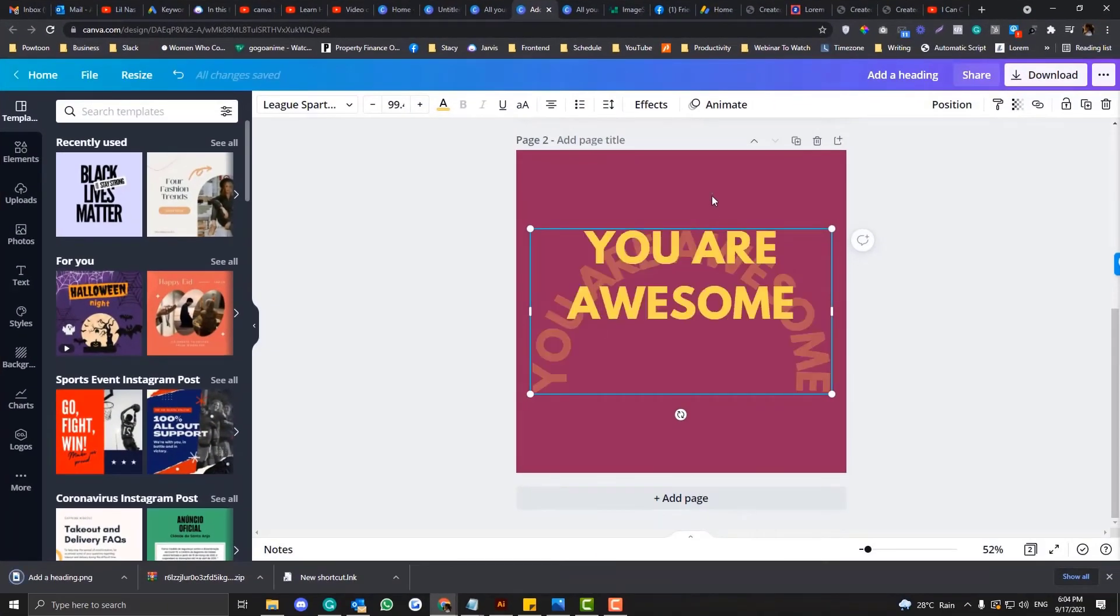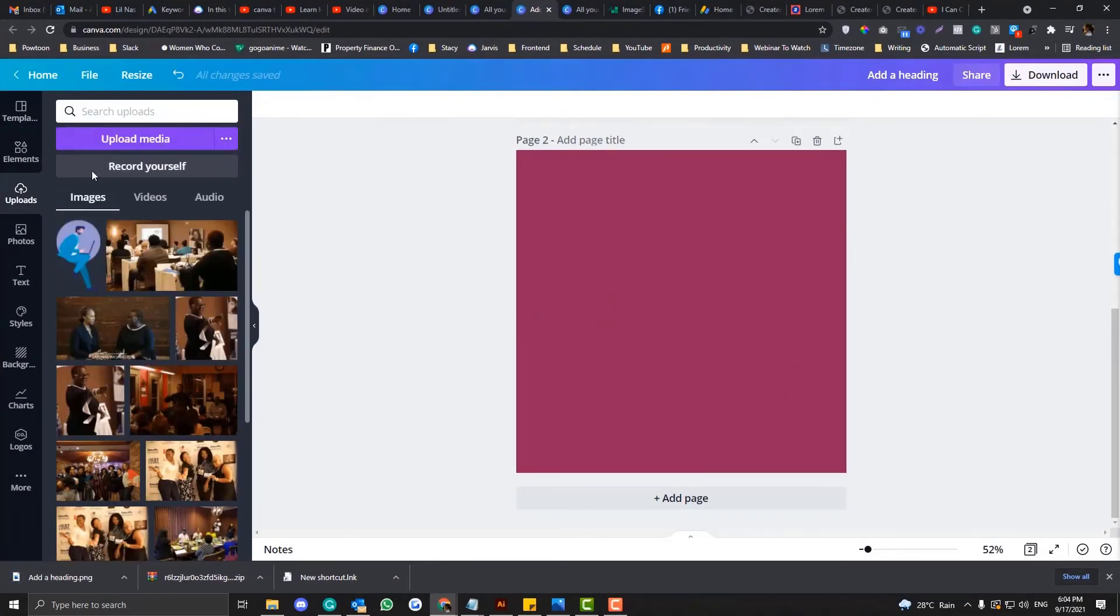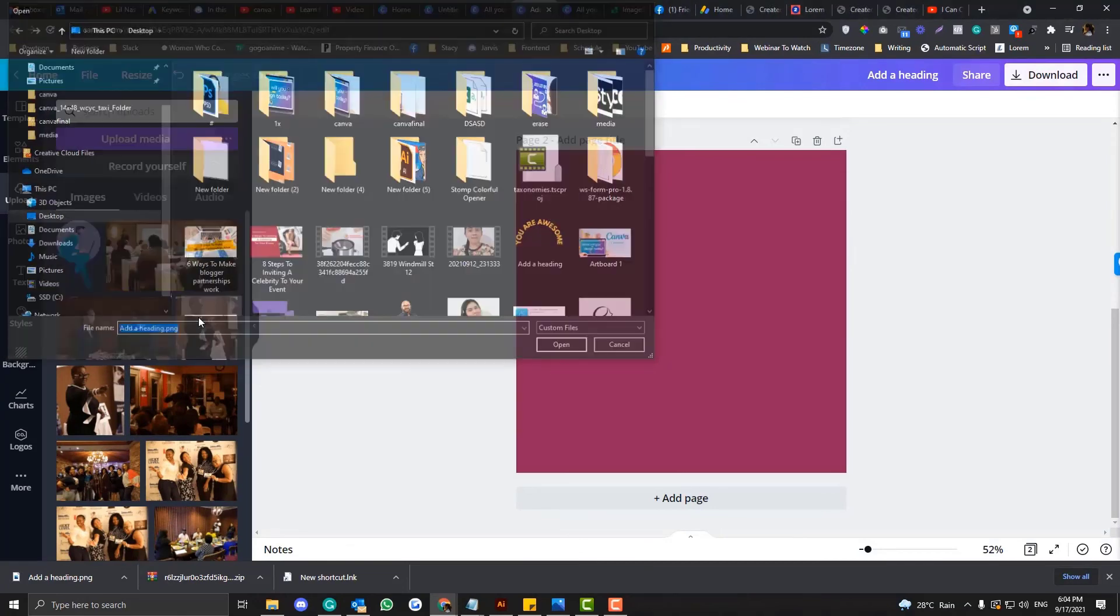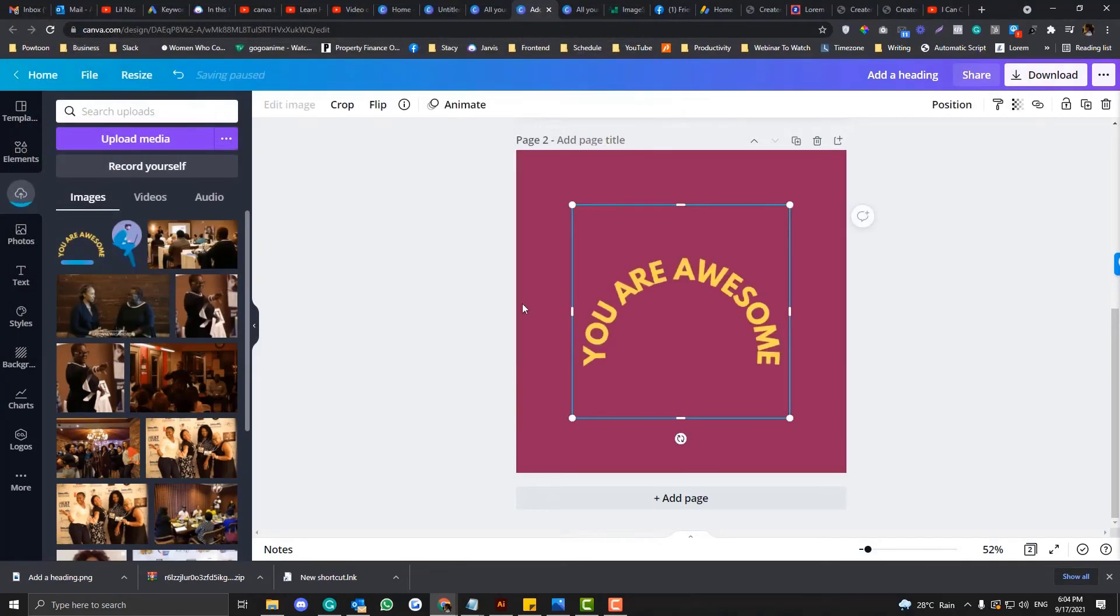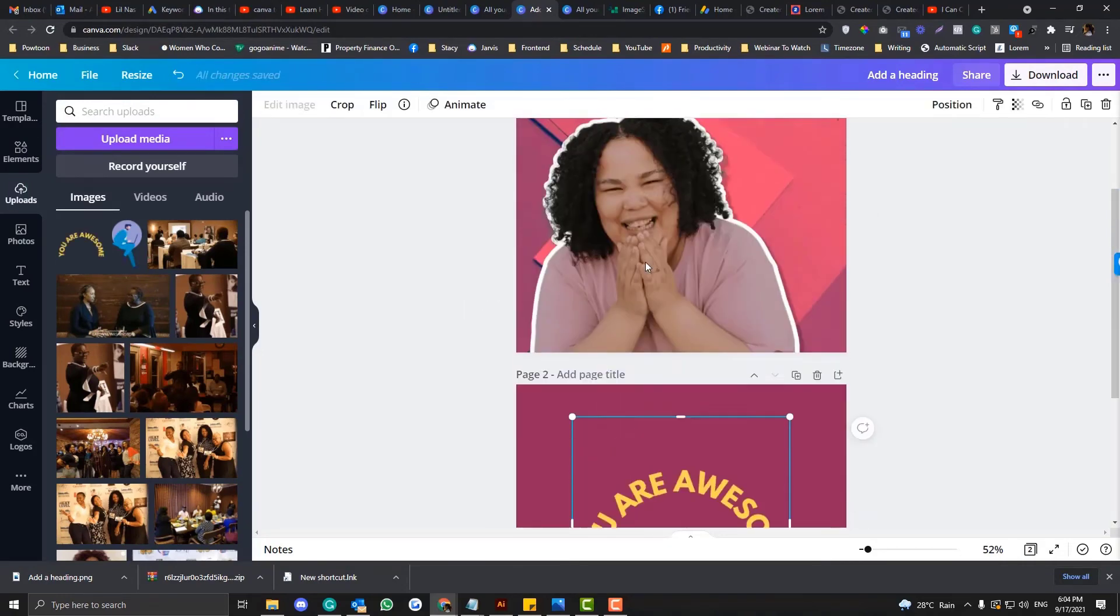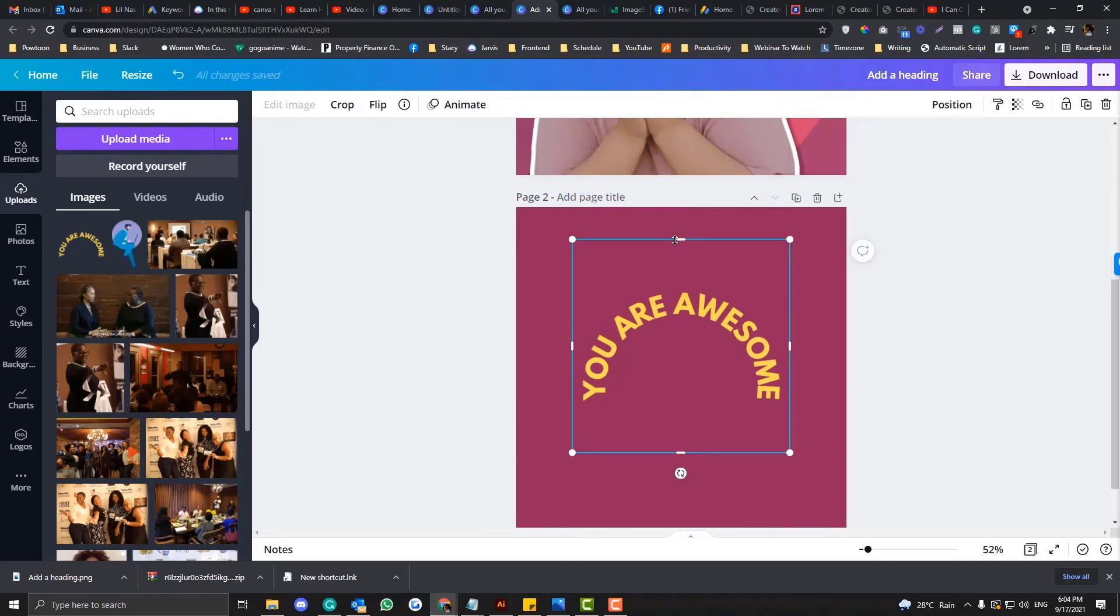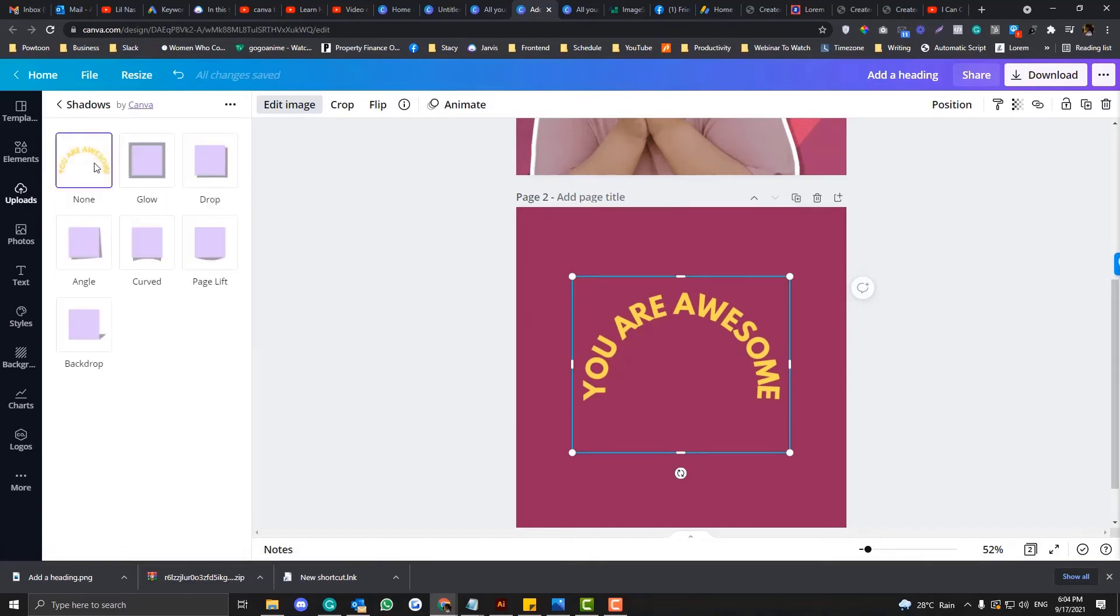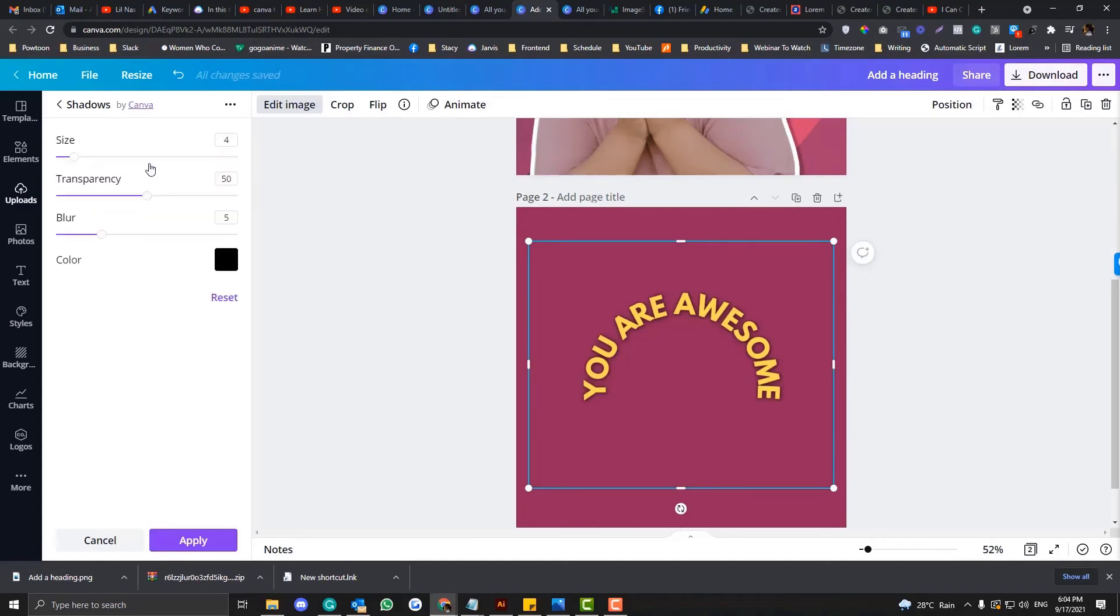Once it's already downloaded, remove that again and then go to the upload section, upload media, add heading, put it back. Similar to what we do in the image, you can click edit image and then go to the shadow, go to the glow thing and adjust the design.